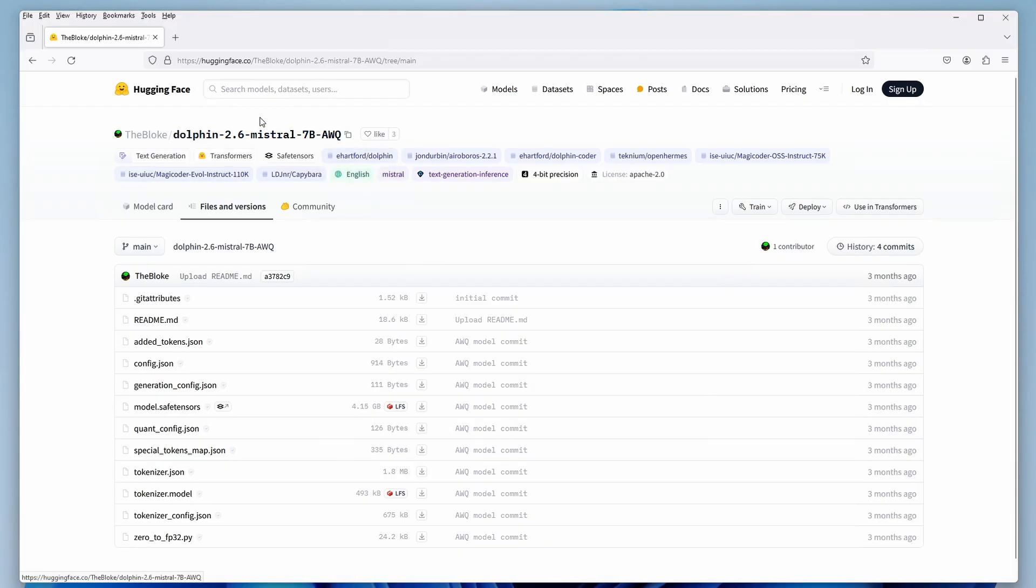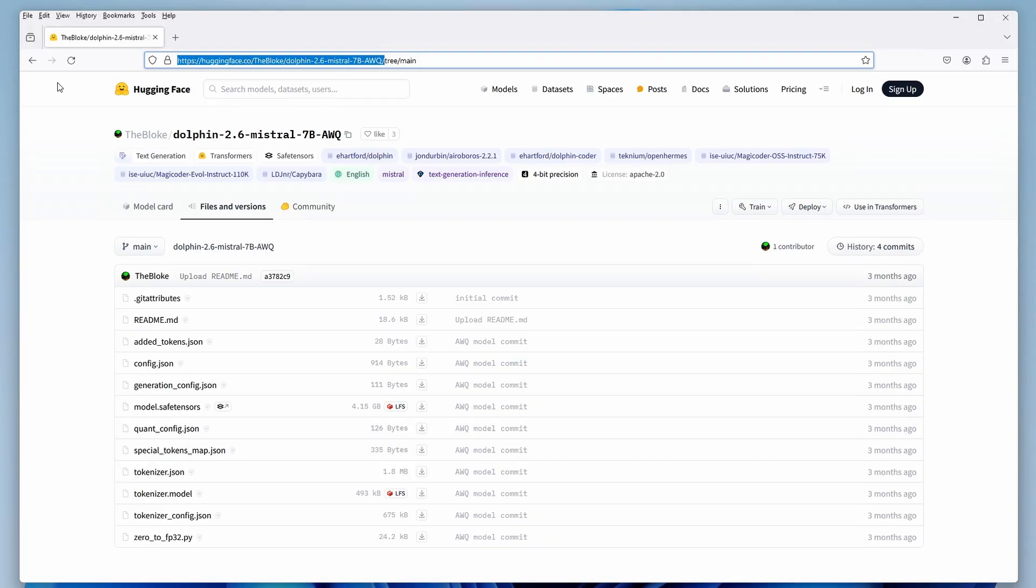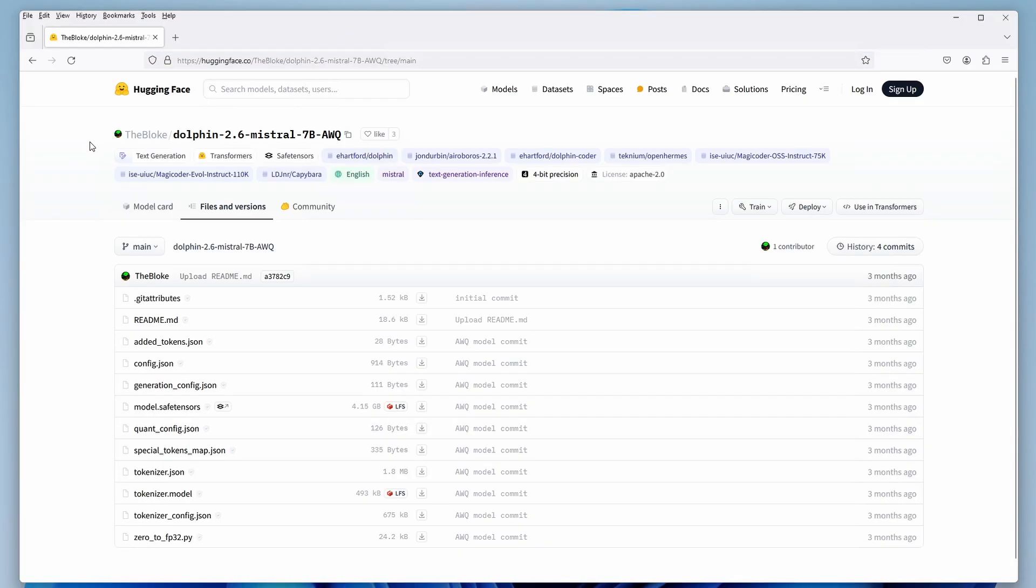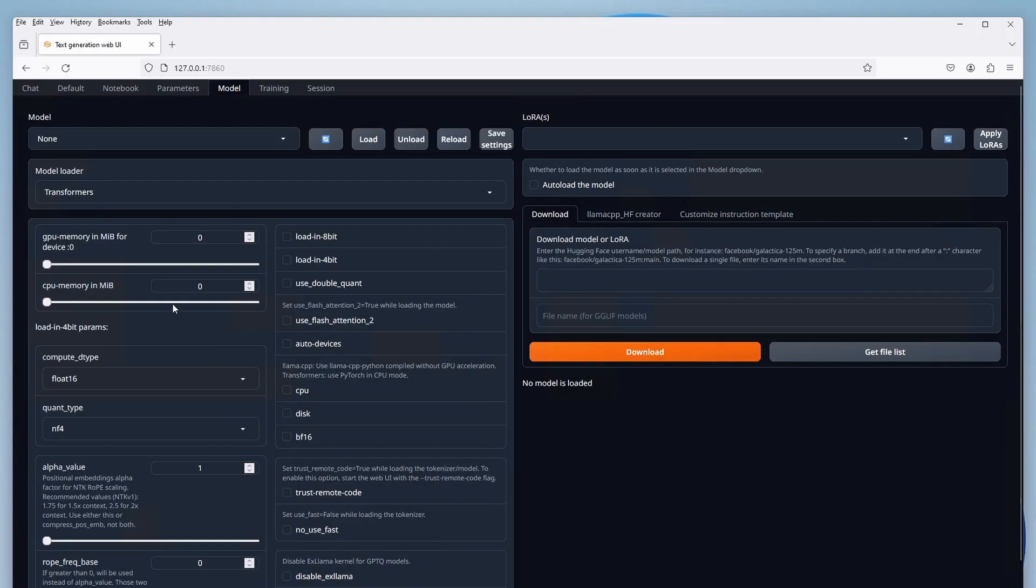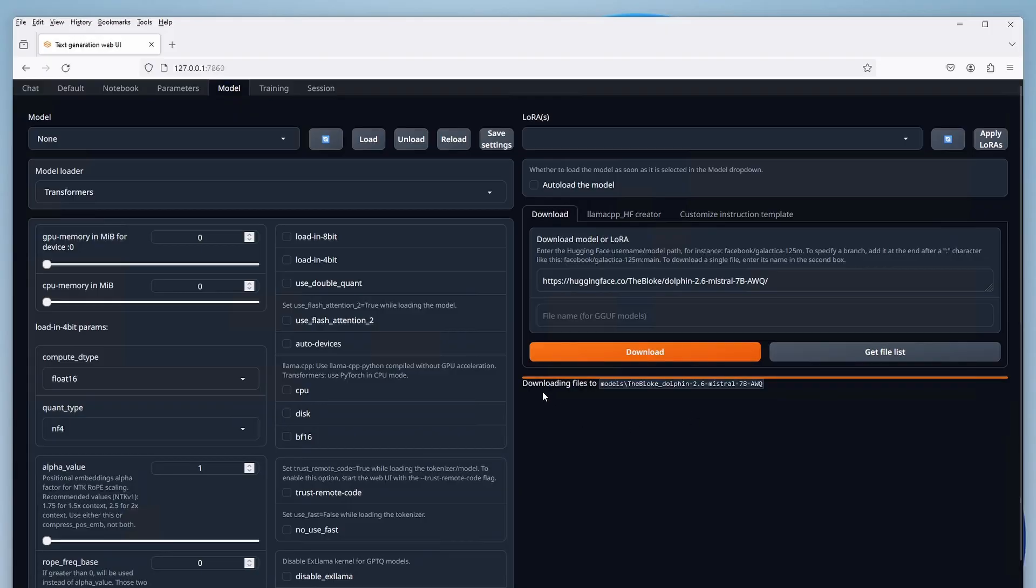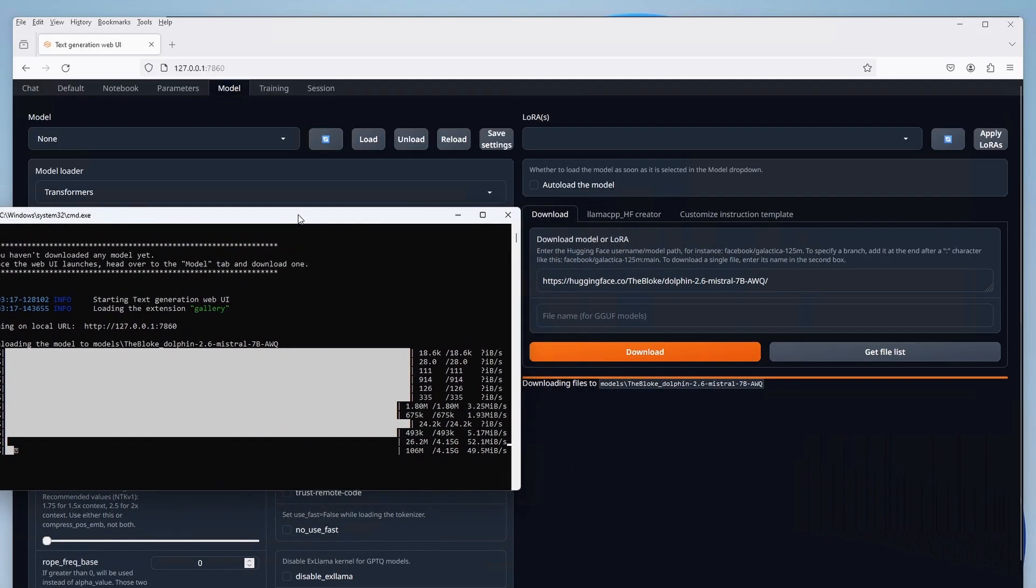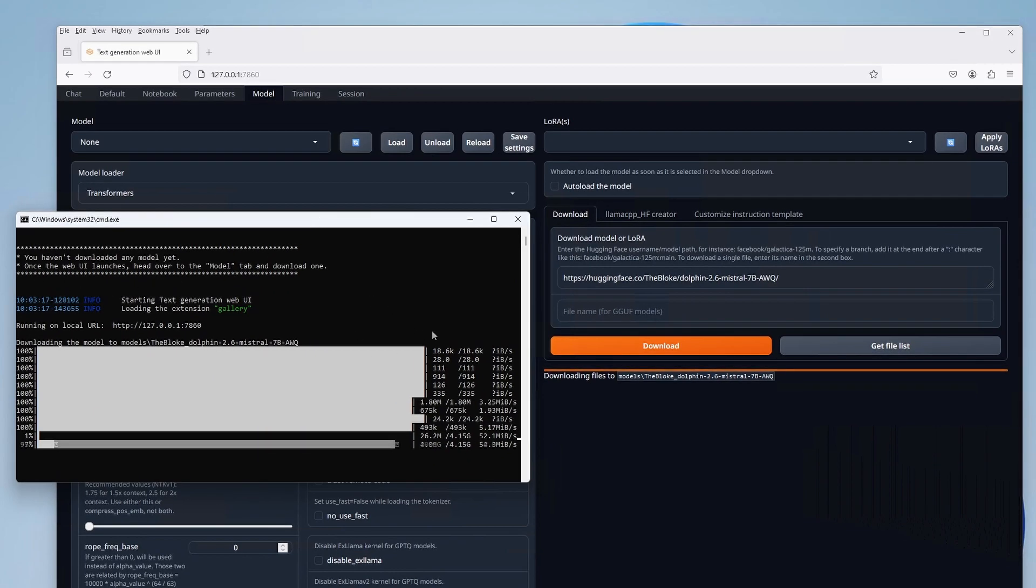Go over to the repository containing the model you're interested in, in our case it's the Dolphin 2.6, and then copy the link excluding the tree main section. Just like that. Go over to the web UI, and in the model tab you'll see the download section on the right. Now all you need to do is to paste that link you copied, and then click on download. Depending on how large the model is, it will take some time to download it, so just wait patiently until it's done. I'll just conveniently skip to the end here.